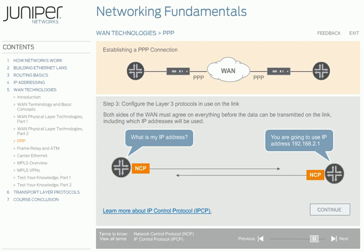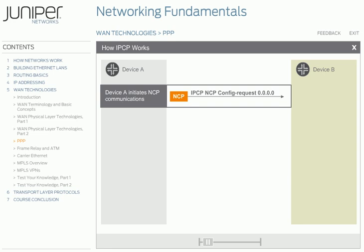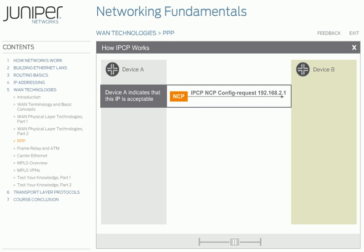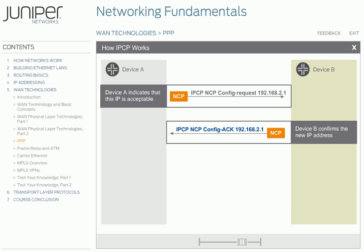With IPCP, devices can either request a specific IP address, or request IP address 0.0.0.0. This IPCP configure request means that device A wants device B to offer a specific IP address. Device B receives the IPCP configure request and responds with an IPCP configure NAK, or Negative Acknowledgement, because it can't assign an IP address of 0.0.0.0. Notice that device B includes an alternate IP address in the NAK. Device A sends a new IPCP configure request with the IP address device B suggested. Device B responds with an IPCP configure ACK, indicating that both sides agree to the new address. Device A now knows what IP address it should use. Both sides of the connection go through the PPP IPCP configuration process so that each knows the other's IP address.